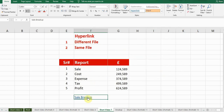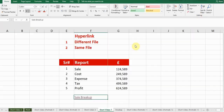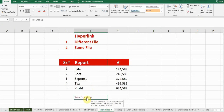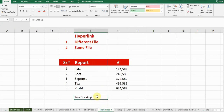Now you can see the link has been created with that file. If I click on this link, it will take me to that file. If you want to remove the link, just right-click and select the 'Remove link' option at the bottom.